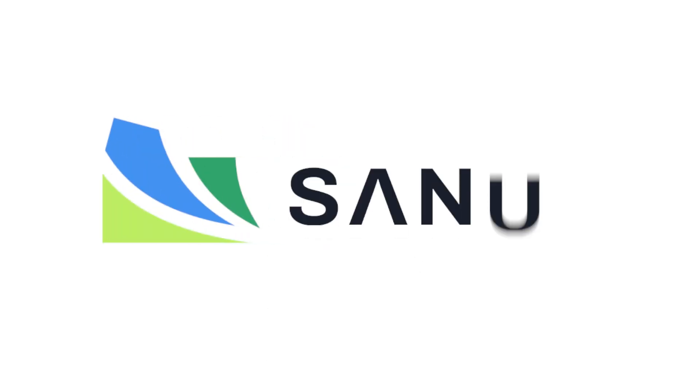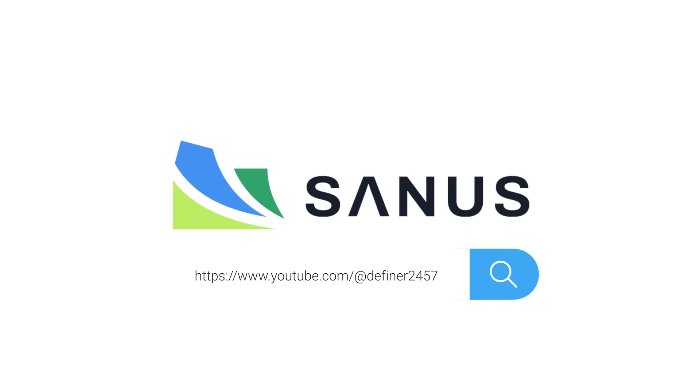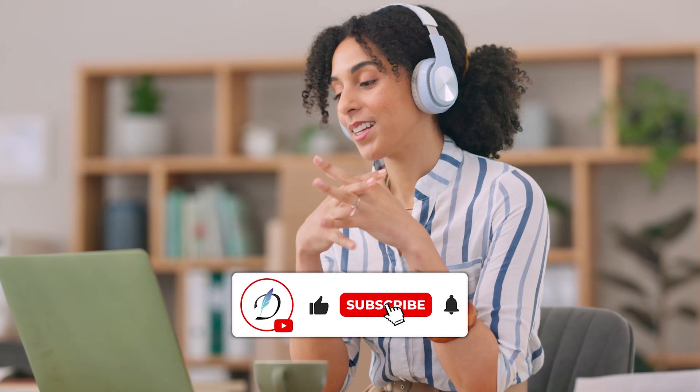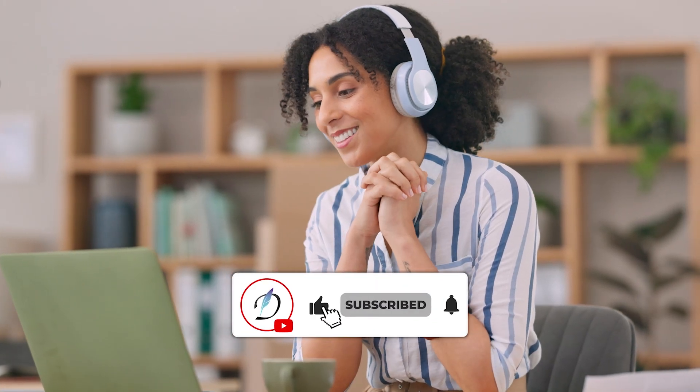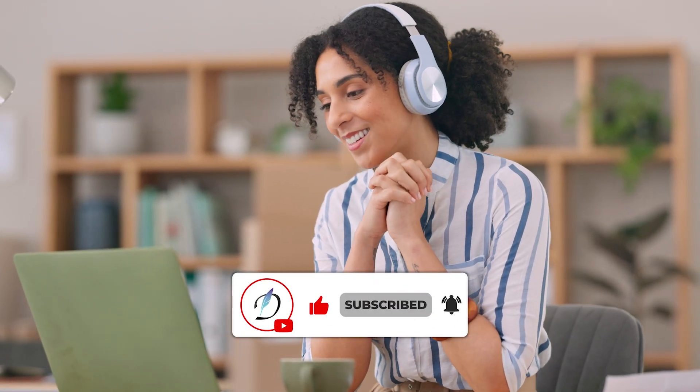Ready to transform your company's health analysis? Visit our YouTube channel today to learn more about Sanus and discover how it can revolutionize your insights. Don't forget to like, share, and subscribe for more updates. Thank you for watching.